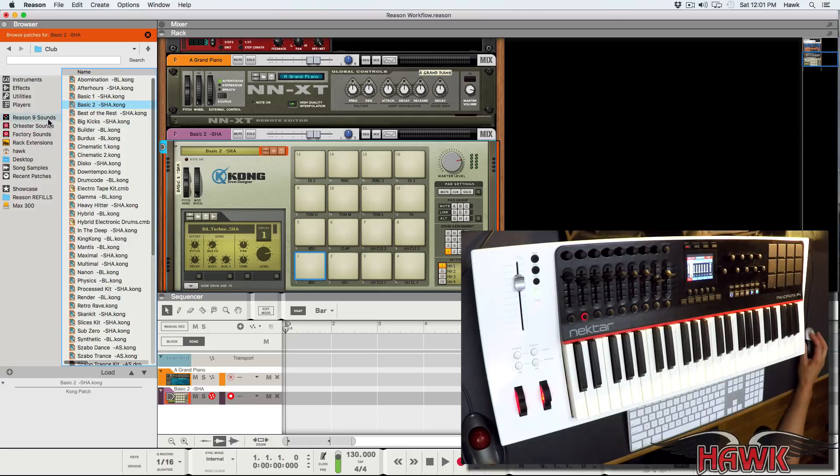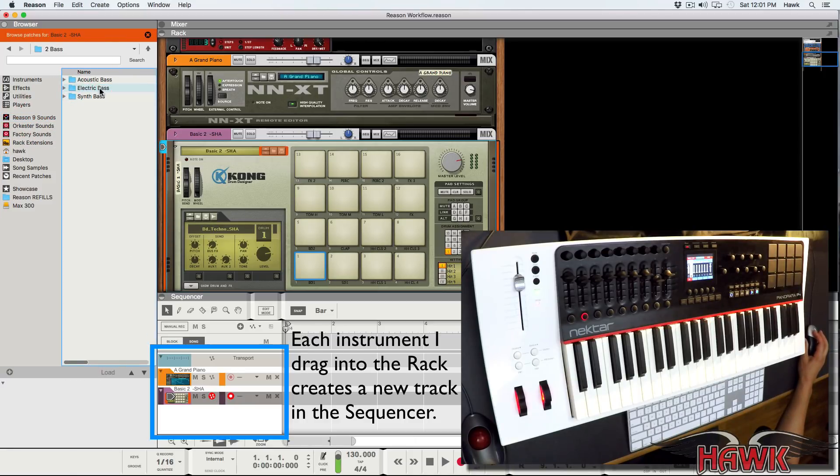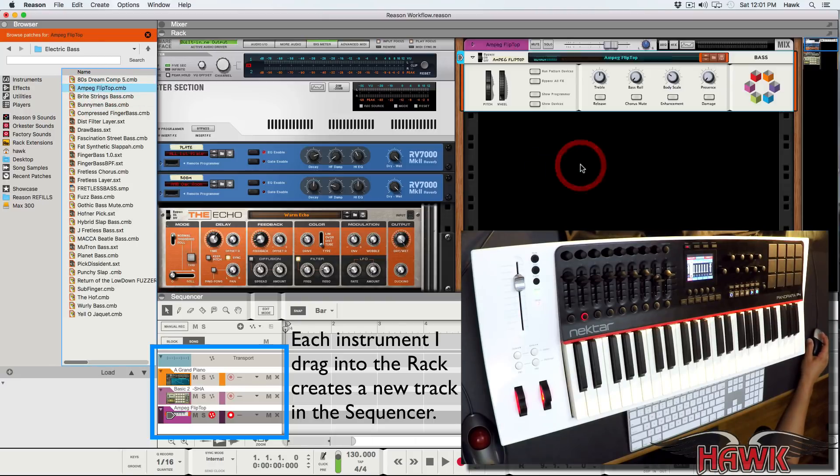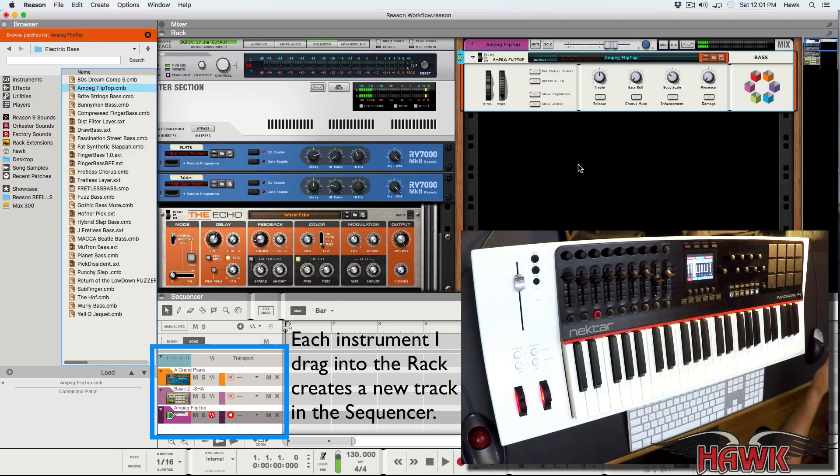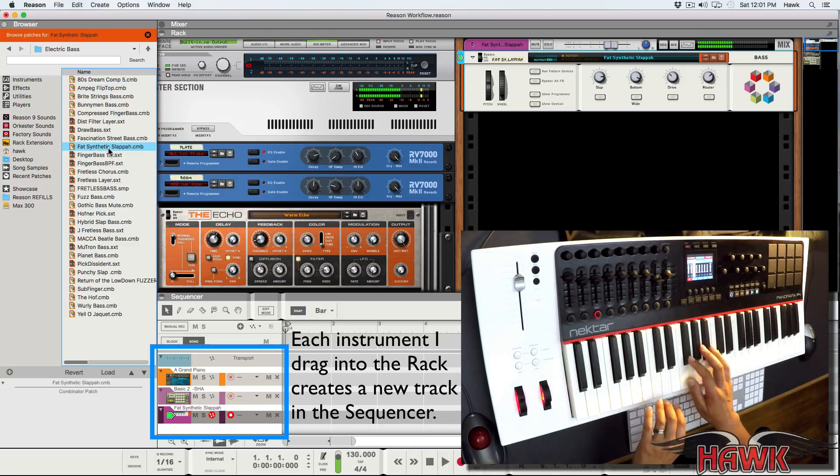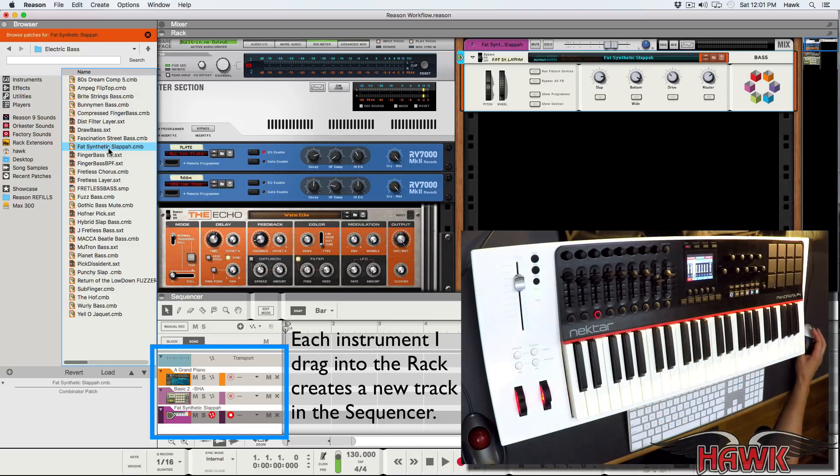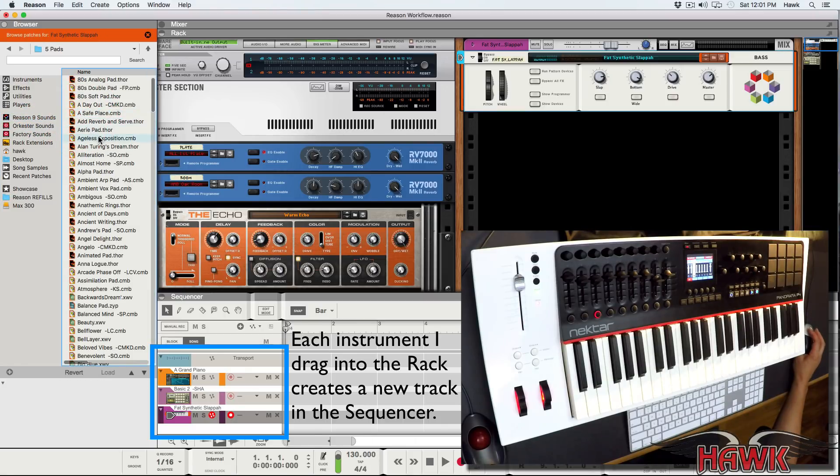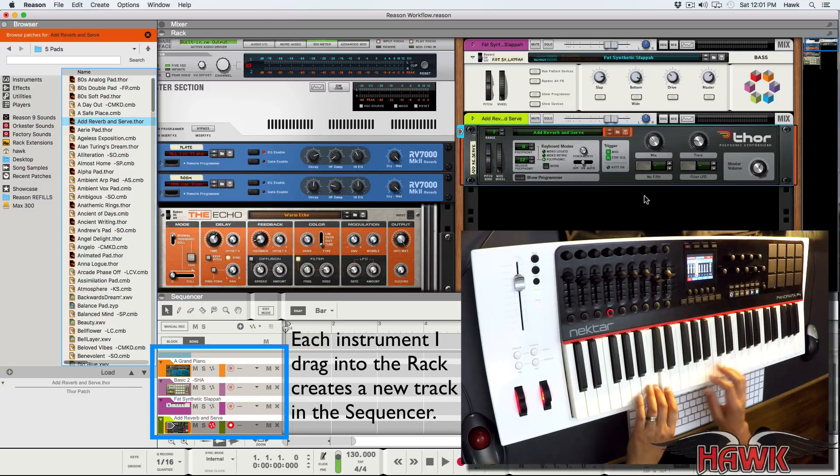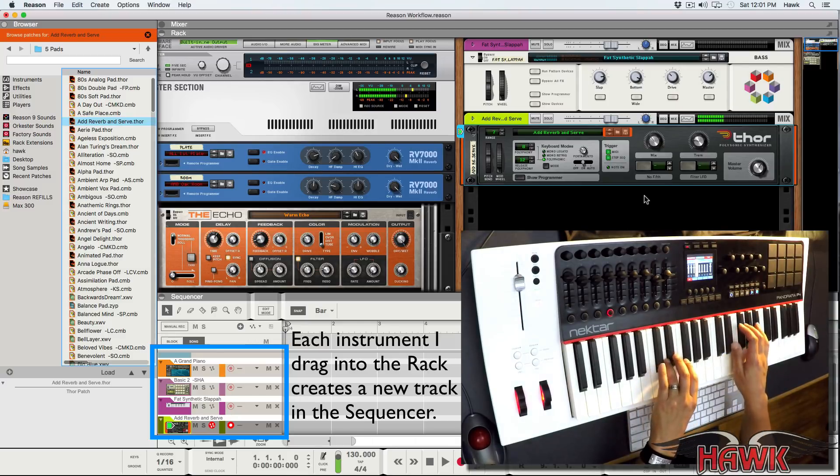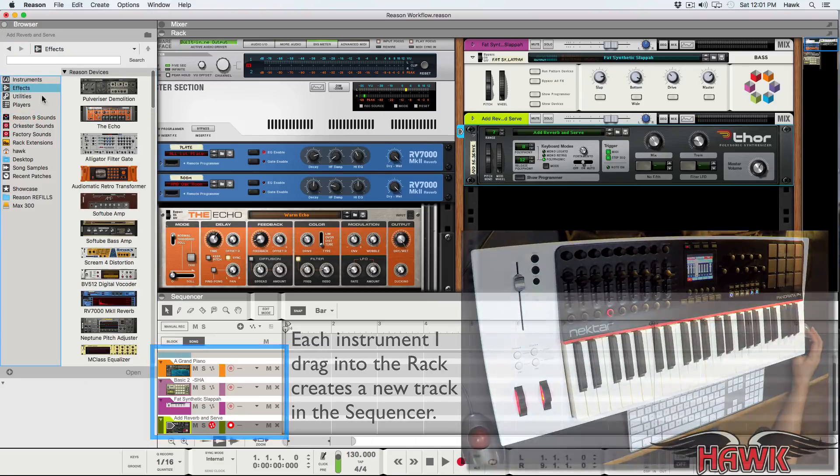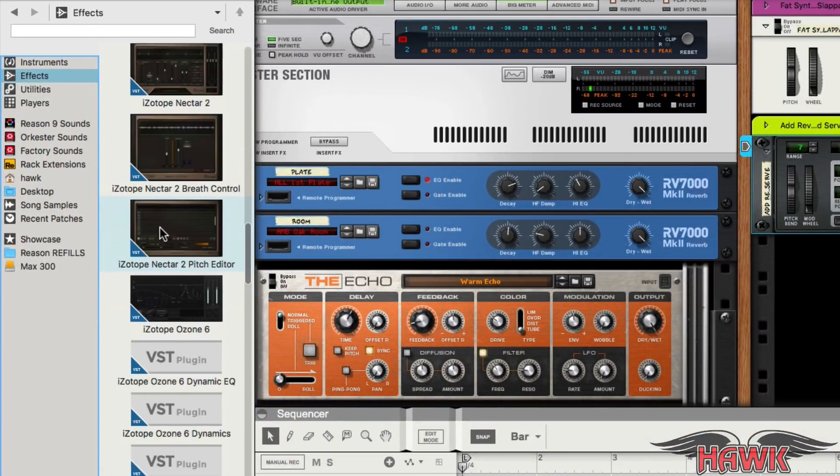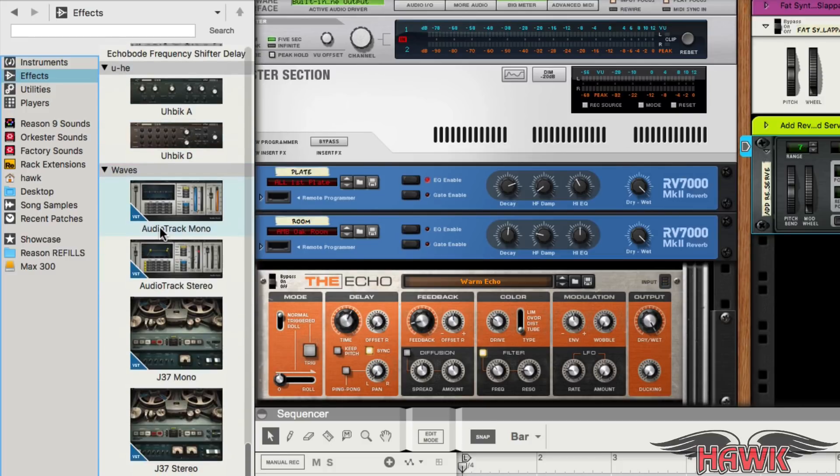A new track in the sequencer is automatically created for each instrument that I drag into the rack. Let's drag in another instrument. Not only is it a snap to drag in any Reason device, you can also drag in any VST plugins that are installed on your computer.